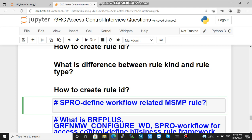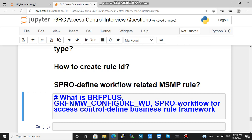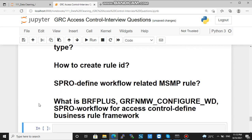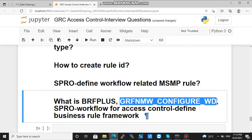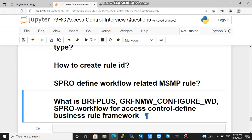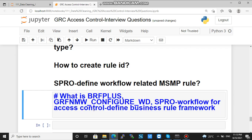You will be creating the rule there and it will be reflected in BRF+. Now, what is BRF+? The path GRFN → MSMP Workflow → Configure, and also SPRO → Workflow for Access Control → Define Business Rule Framework — all three refer to the same thing. If you execute the transaction code BRF+, you go to the same page. You can also follow the SPRO path: SPRO → Workflow for Access Control → Define Business Rule Framework.